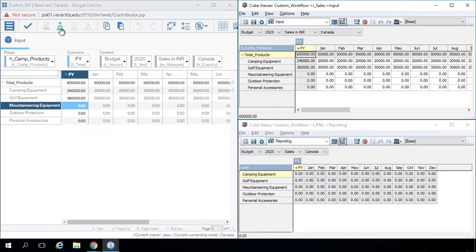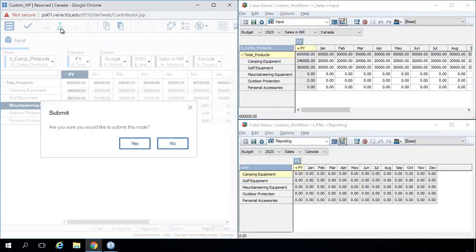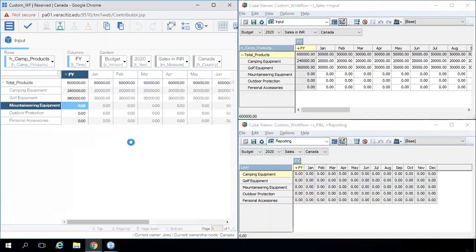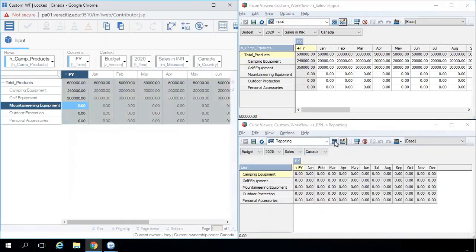Let us submit the data. Once he submits the data, it will transfer to the reporting cube. Let's check the reporting cube.